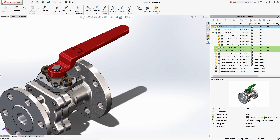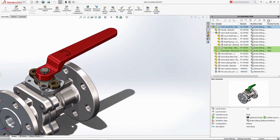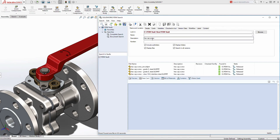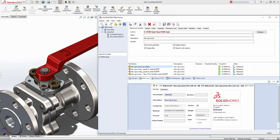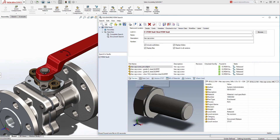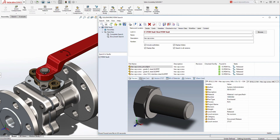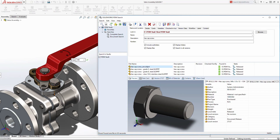SolidWorks PDM can easily manage thousands of documents from multiple sites around the world. The powerful search capability enables you to efficiently find and reuse data in an instant, and common searches can be captured then reused across your enterprise. The dynamic previewing tools enable quick identification of the desired result, ready to drag and drop straight into your design.